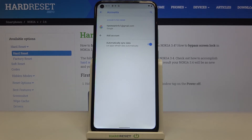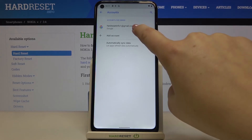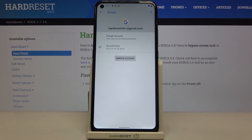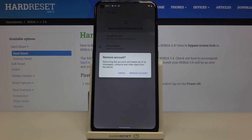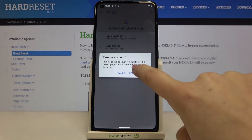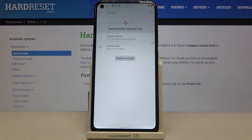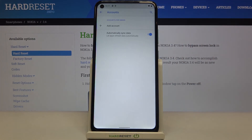If you'd like to remove it for any reason, all you have to do is simply tap on the account and tap on Remove Account. Tap on Remove Account again and as you can see it immediately disappears, which means we successfully removed it.